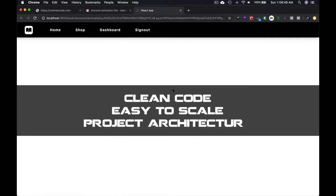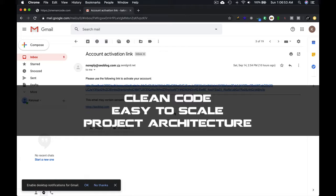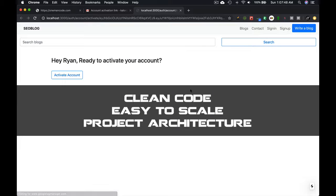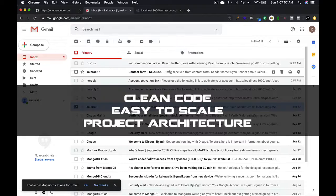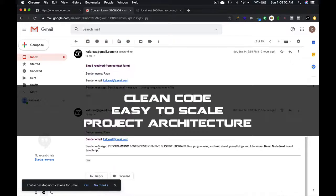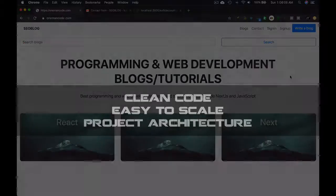And on top of all this, we will have clean code and easy to scale project structure and a lot more.